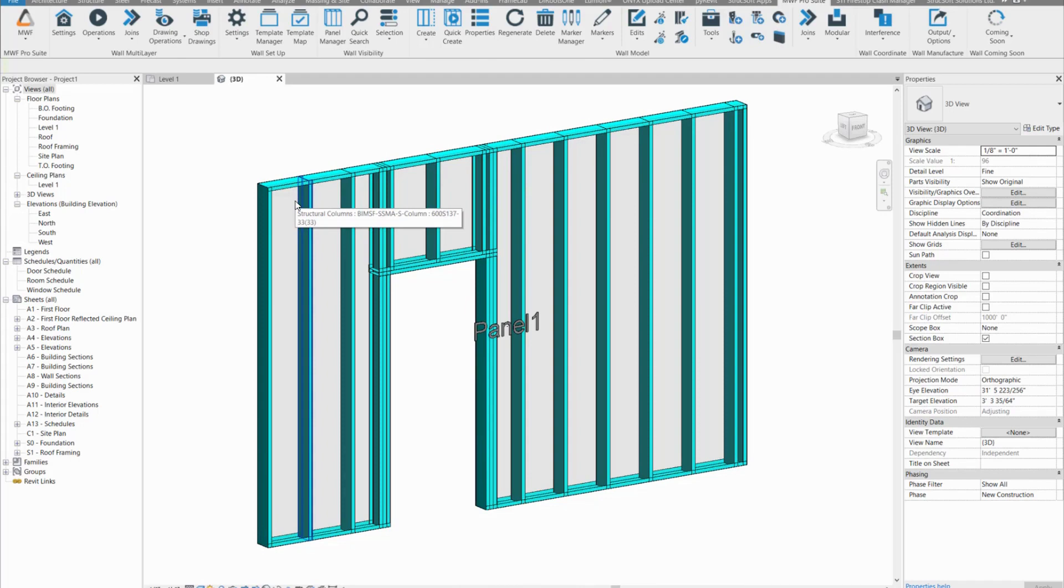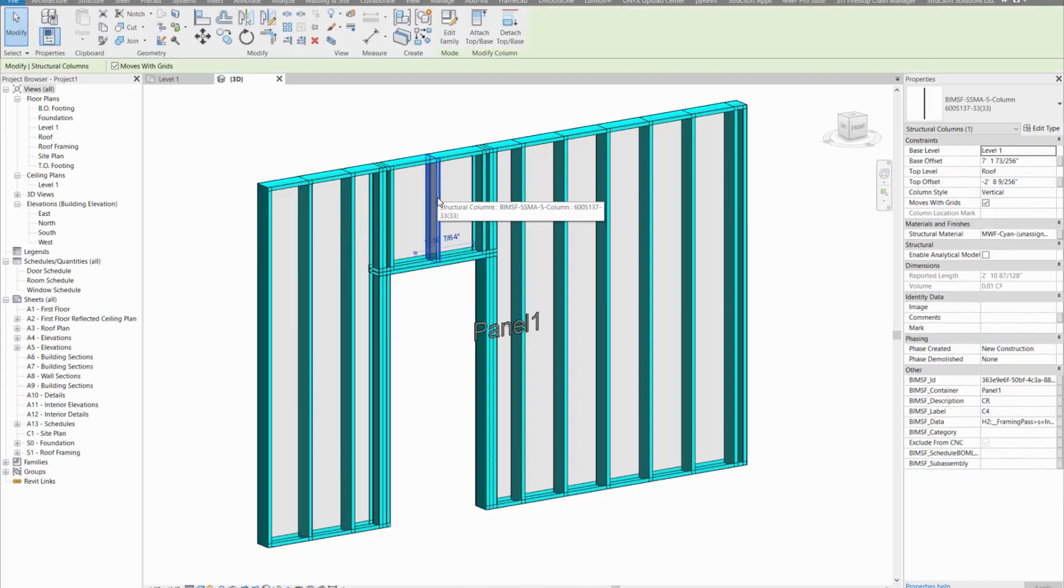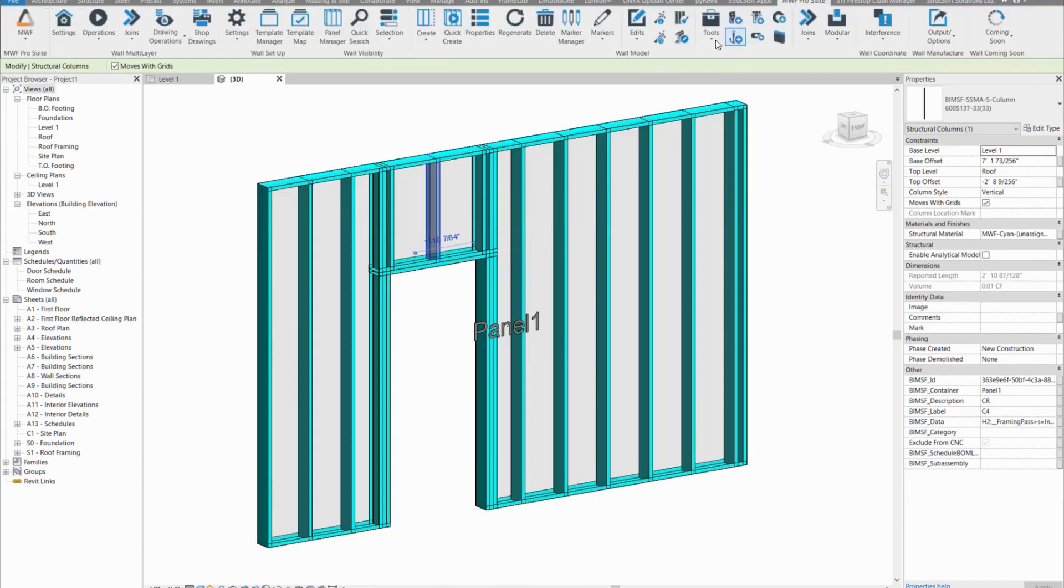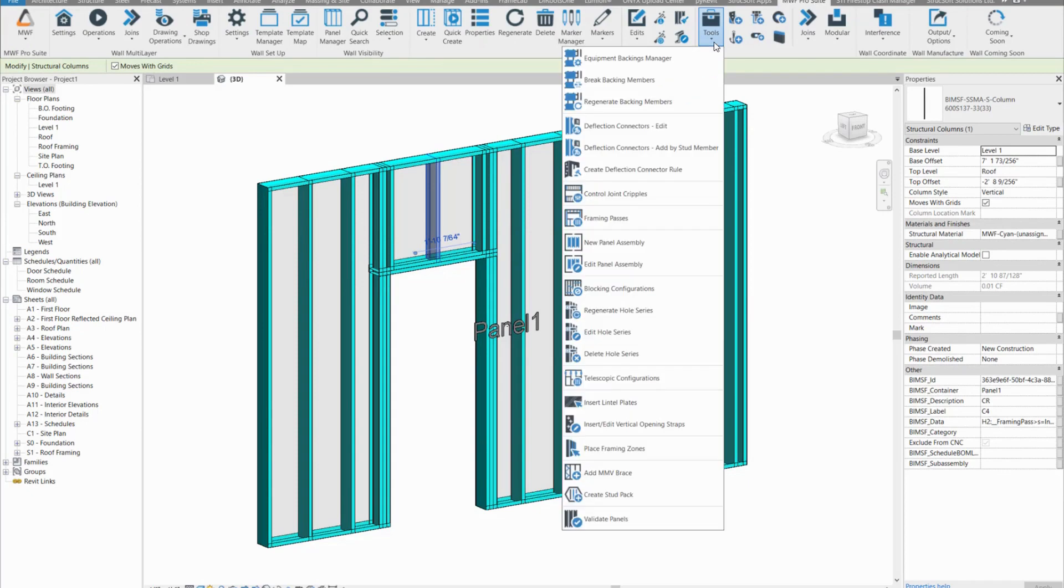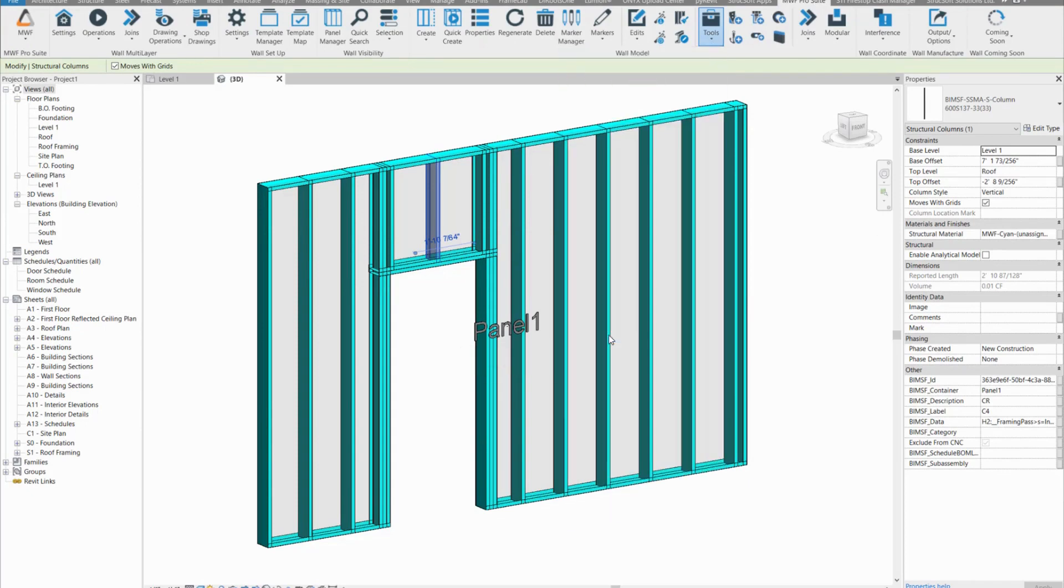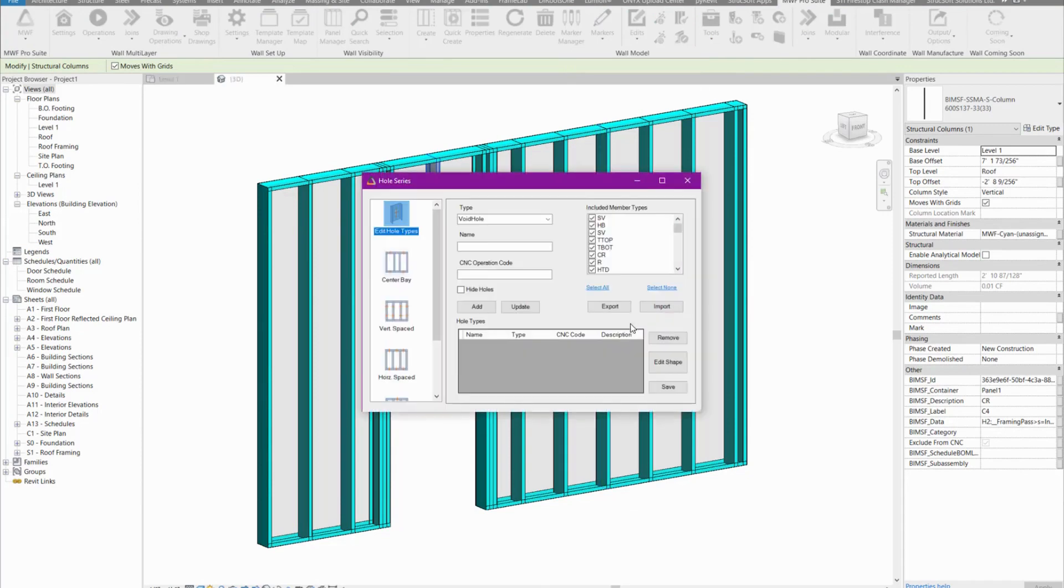There's two ways to add hole series. One is through your properties and the second is by adding it as a post processing process by clicking your panel, then going into tools and clicking on edit hole series. The user interface here is exactly the same as if you were going through your properties and adding them in.